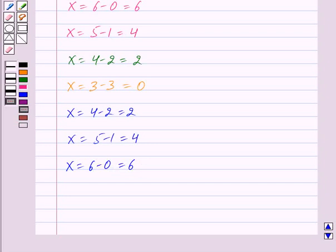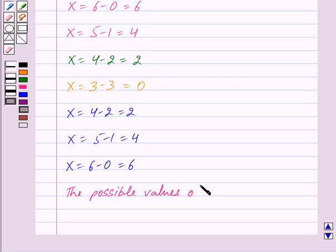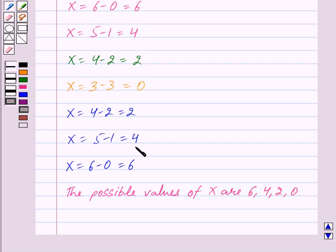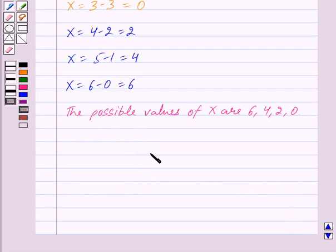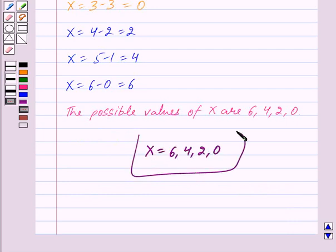Now we have to find the possible values of X. From here, we can clearly see that the possible values of X are 6, 4, 2, and 0. Since X equals 2, X equals 4, and X equals 6 are repeated, we write them only once. Thus, X can take values 6, 4, 2, and 0. Hope you have understood the solution. Bye and take care.